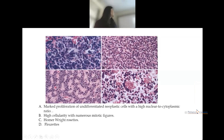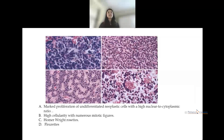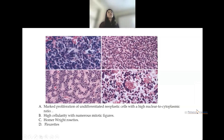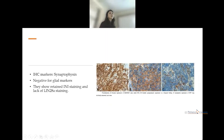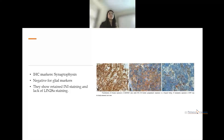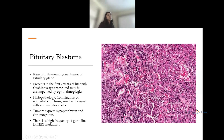Pineoblastoma shows marked proliferation of undifferentiated embryonal cells with Homer-Wright rosettes and Flexner-Wintersteiner-like rosettes (florets), resembling retinoblastoma. On IHC, tumors are positive for synaptophysin; nuclear expression of SMARCB1 stains all tumor cells; variable synaptophysin expression confirms neural differentiation; neurofilament protein (NFP) is also positive.